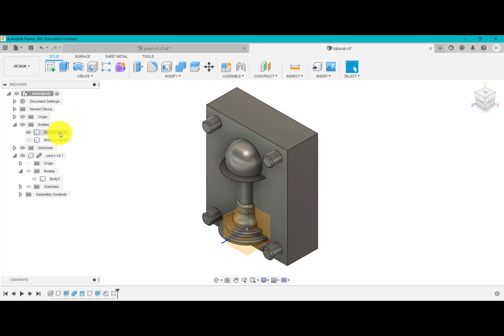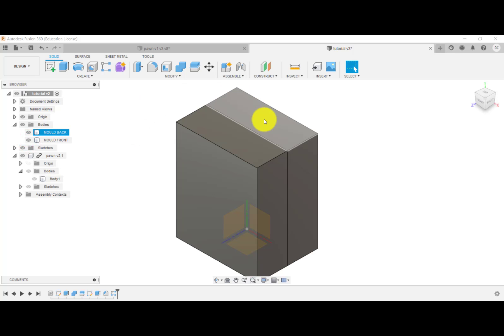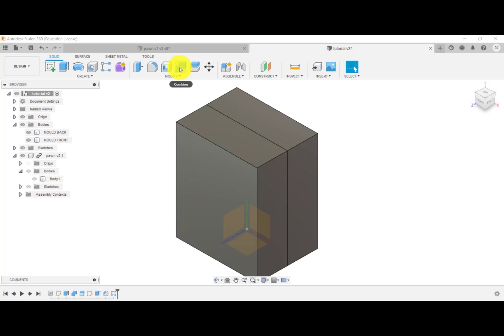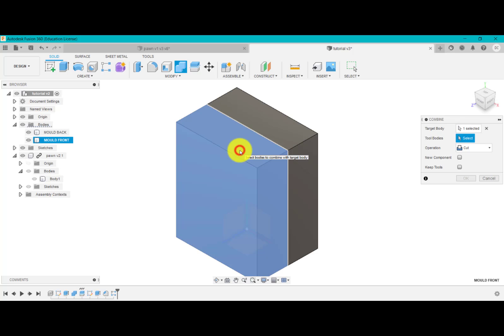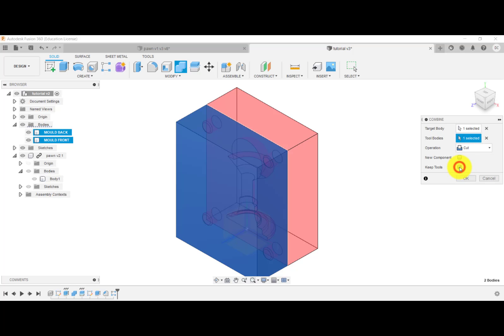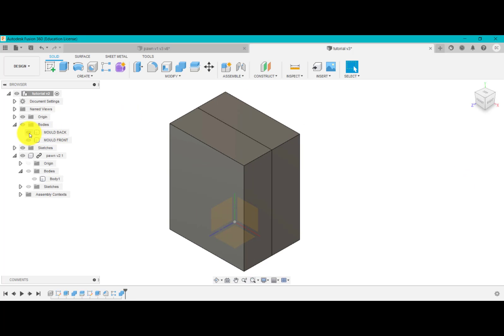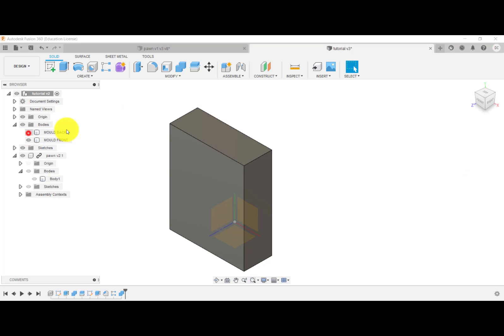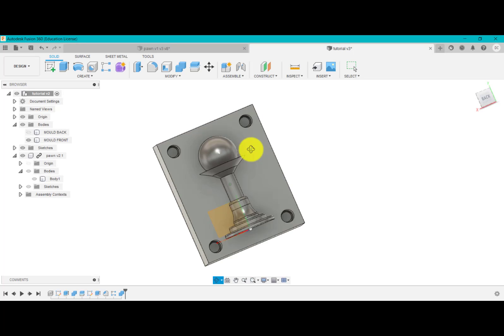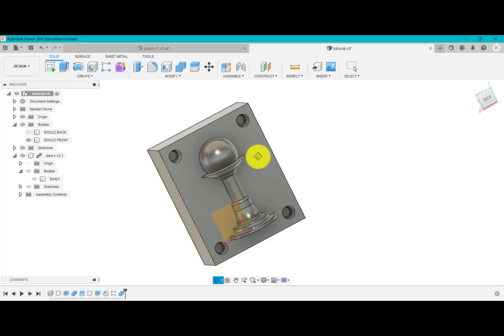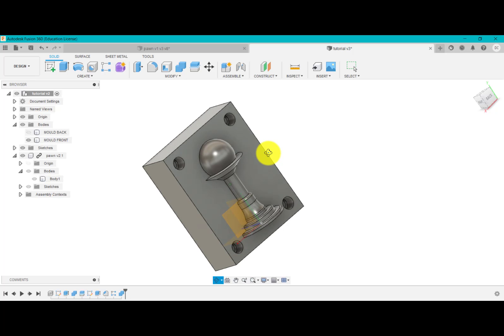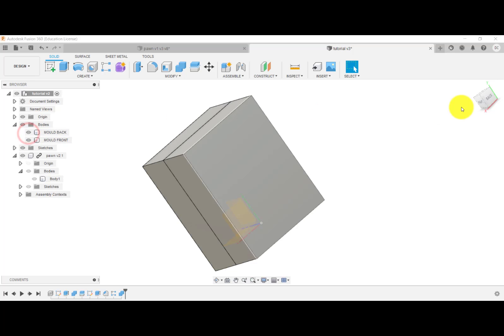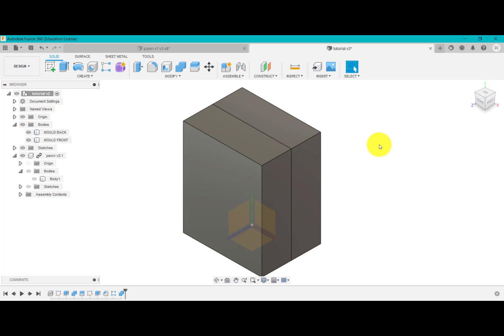So what I'm going to do is turn back on the front and I'm going to subtract the back from the front and you'll see what happens. So I'm going to go combine. Target body is the front. The tool is the back. And this time again, I want cut and I want to keep the tool and click OK. And then what we've got is if I turn the back on and off, it's now subtracted those pins in the exact location but this time it's subtracted them from the front. So now I've got a back and a front that will align.